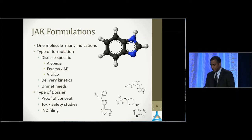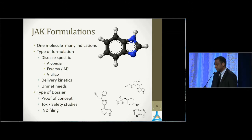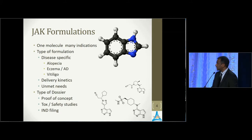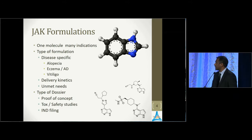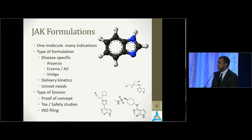So obviously we've been hearing about these molecules all this afternoon. But this one molecule, one inhibitor class, has several indications. So developing formulation that is disease-specific is very critical. You can't have one formulation, one type of product meeting all kinds of indications. So we heard about alopecia, we heard about eczema.